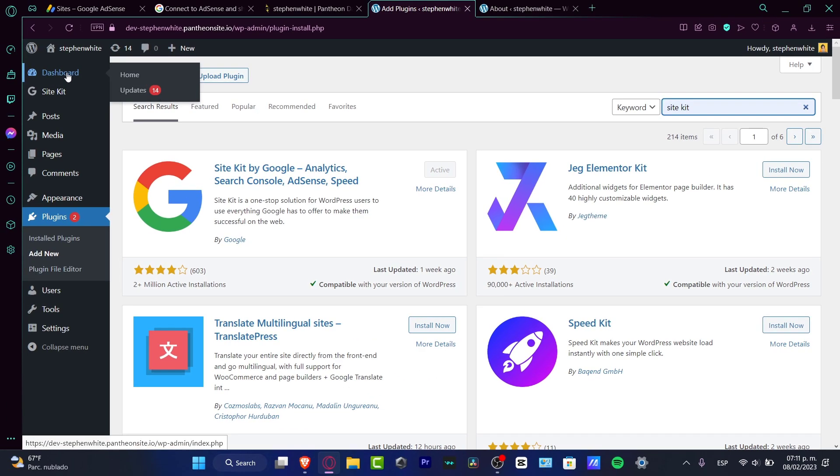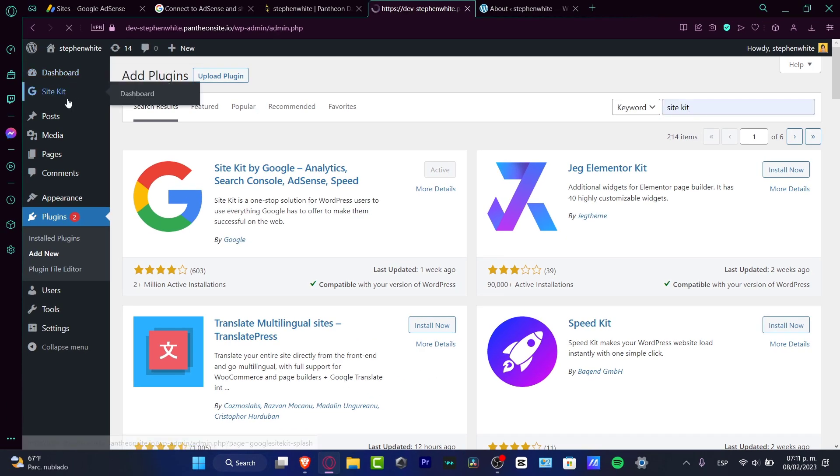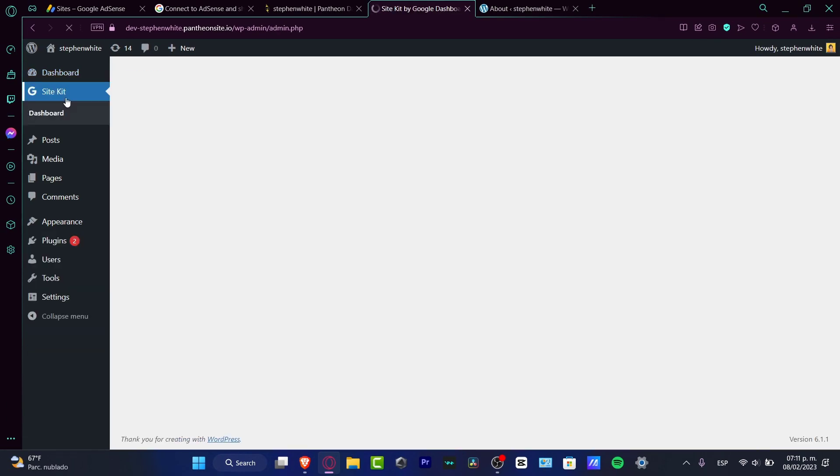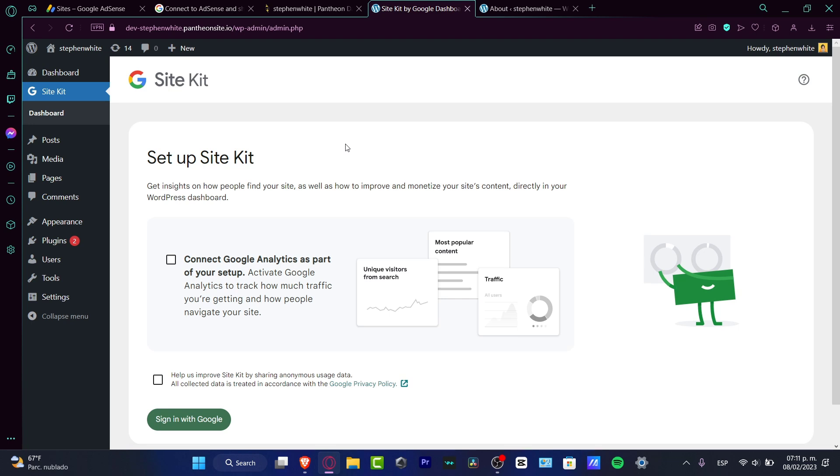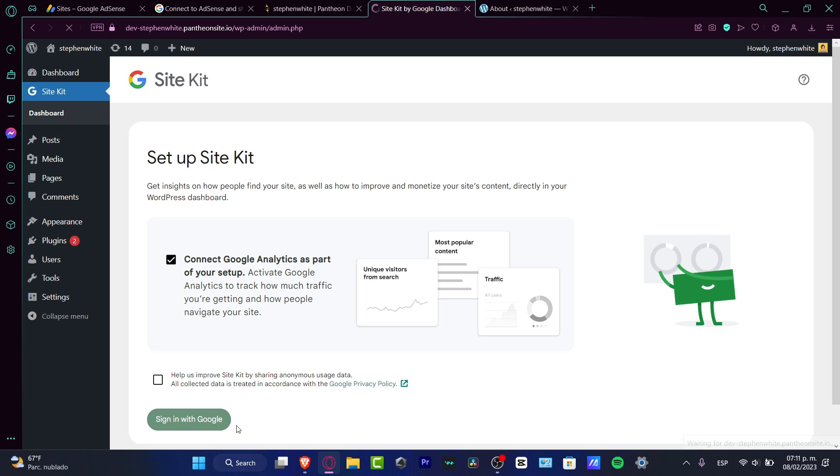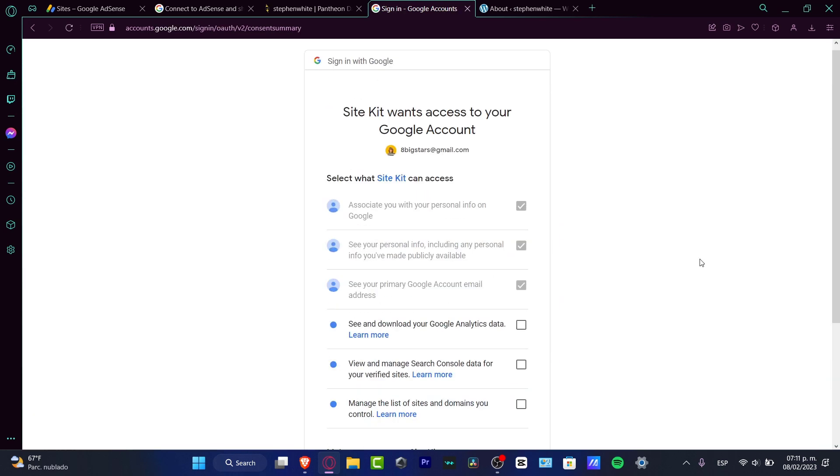Now you might see that below the dashboard we see the Site Kit. So click in there and we can see now the dashboard of the Site Kit. What you want to do now is hit Connect to Google Analytics. As part of the setup, here I want to sign in with my Google account.